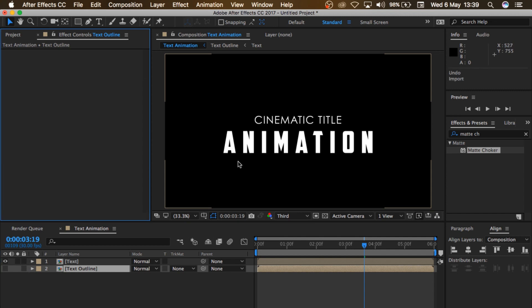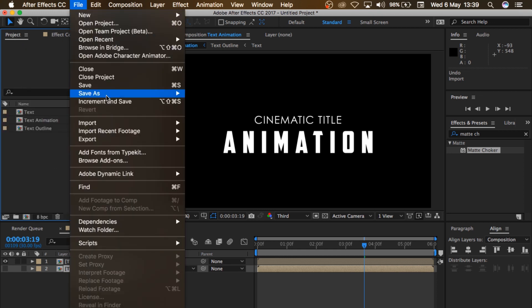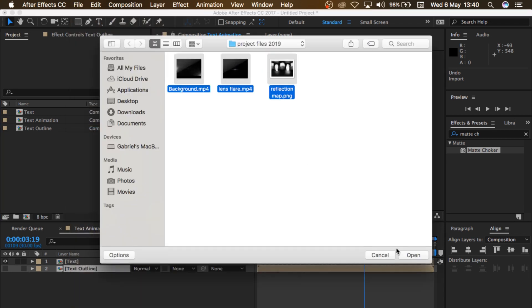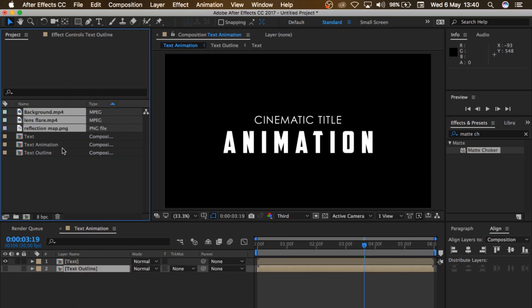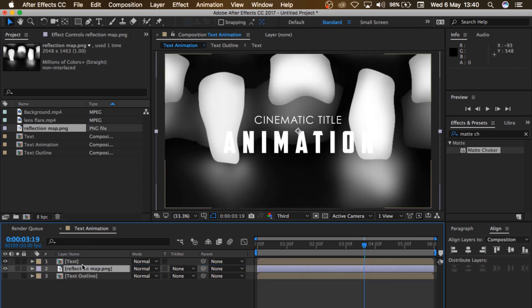The next thing is to bring in our project files. So go to the Project menu, then go to File, Import File, bring in the files, select everything and click Open. Don't forget you can get these files from Google — just do a search for whatever background you like and Google gives you the result. Download them; some are free, some are paid. I'll bring in this reflection map and put it right in between these two layers here.